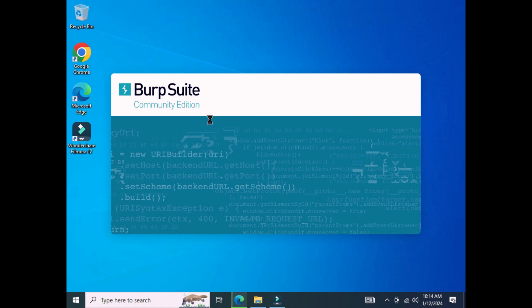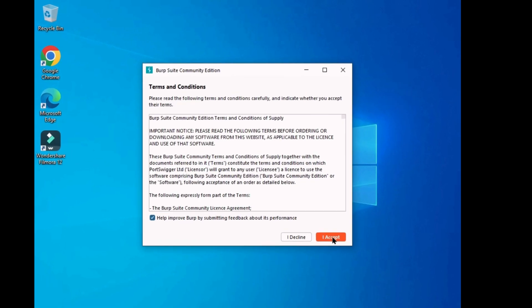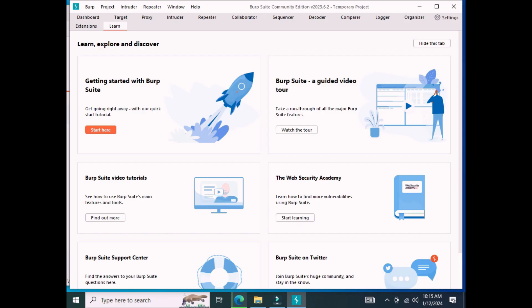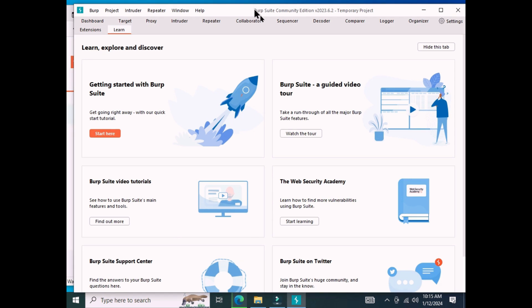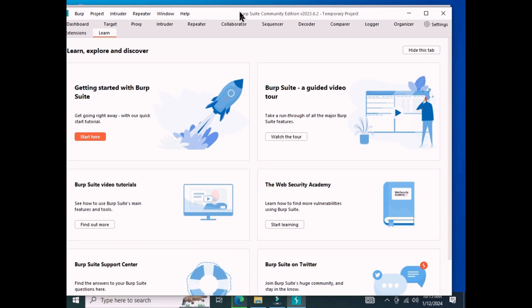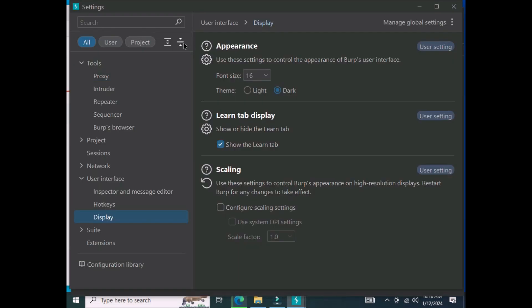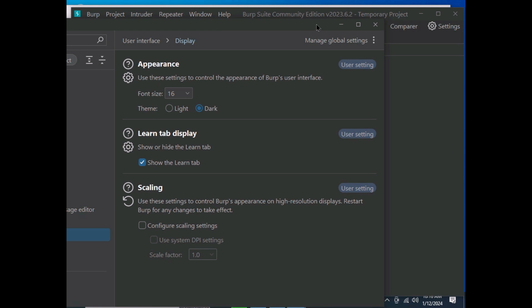This is the Burp Suite community version. From the settings tab you can extend the repeater tab, and this is the proxy where we can proxy traffic.